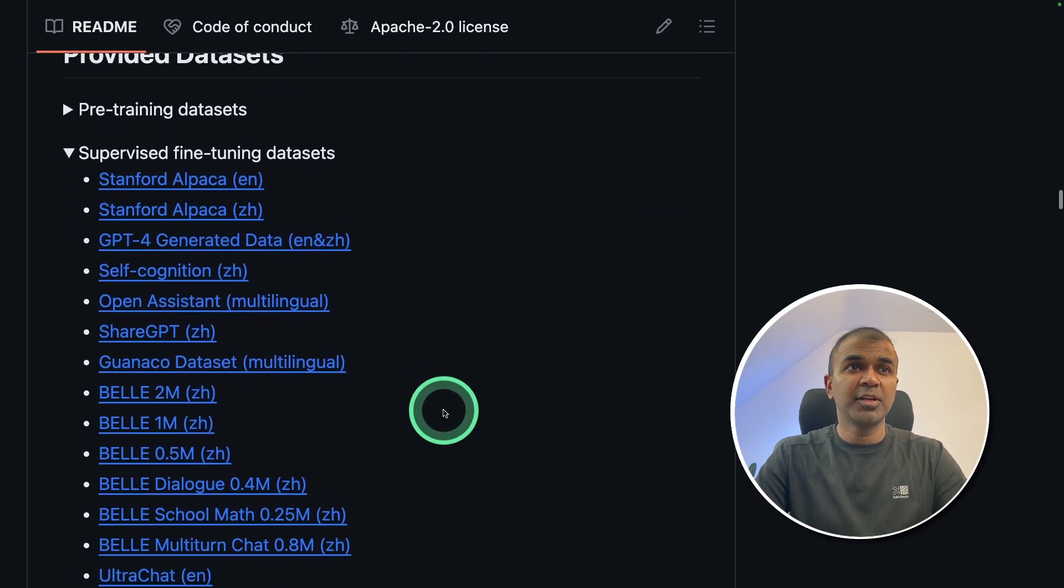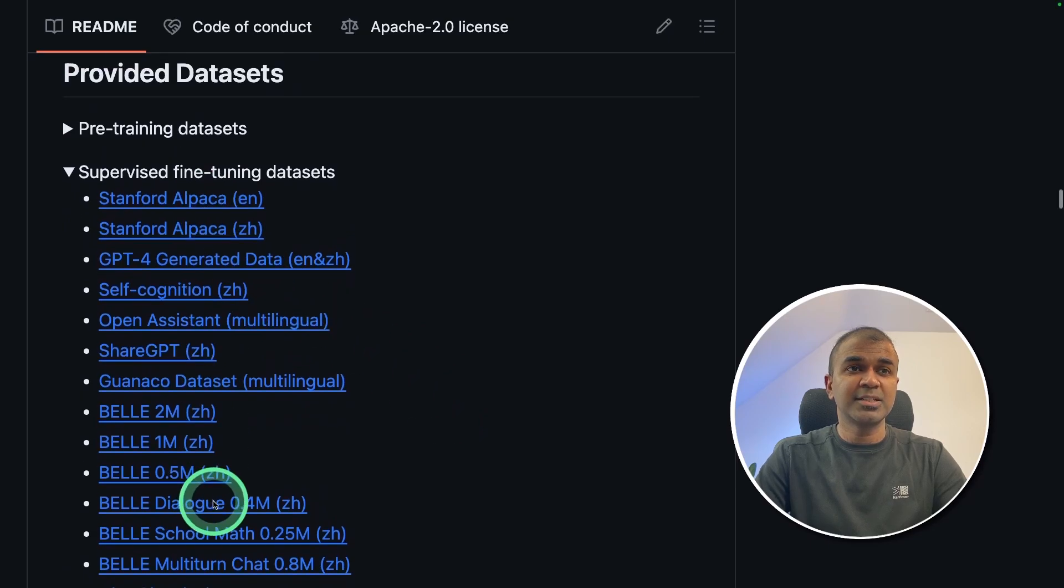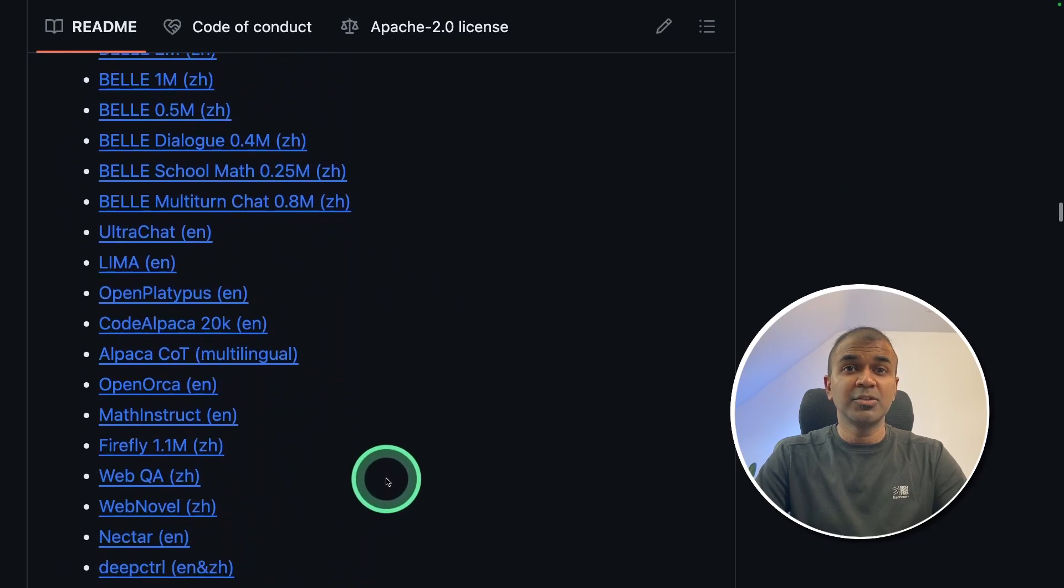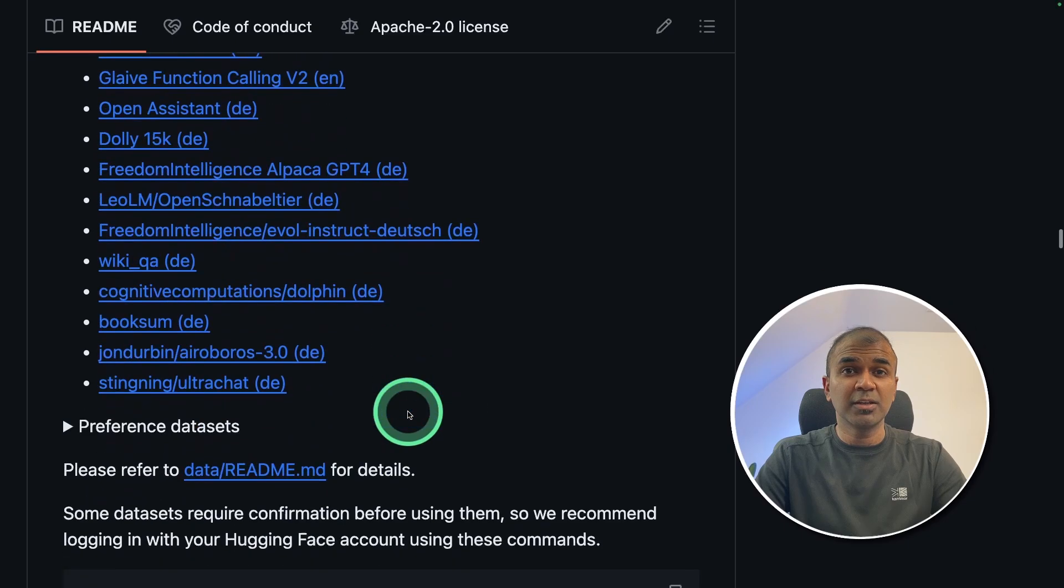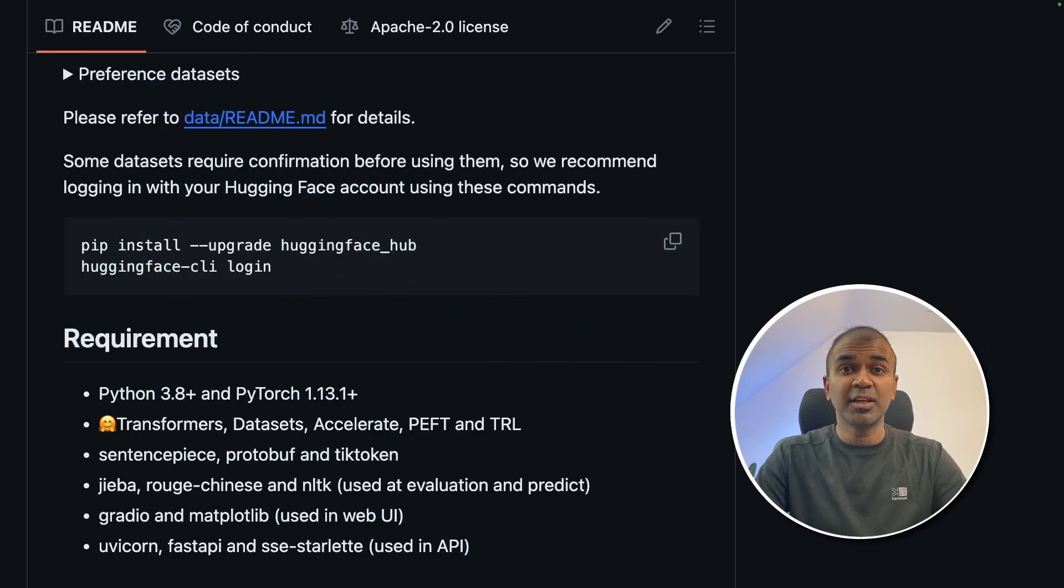By default, it's provided with a list of datasets which you can play with to learn how to do fine-tuning. Finally, we are able to log into Hugging Face and then upload that to Hugging Face Repo.